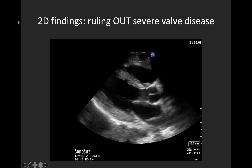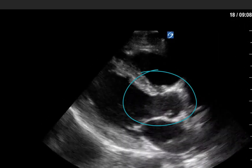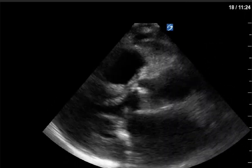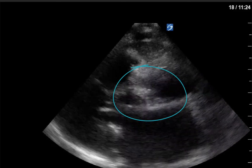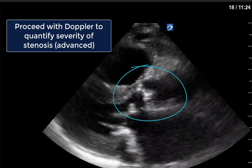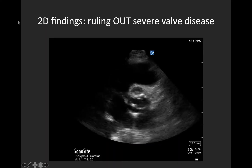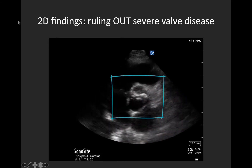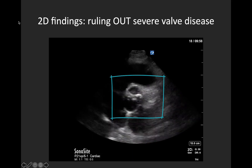Here we have an example of a normal parasternal long axis clip highlighting those thin, pliable aortic valve leaflets opening widely in systole. In contrast, we can see a parasternal long axis view where the aortic valve leaflets are hyperechoic, thickened, and barely mobile — this is not normal and would warrant more advanced imaging. A parasternal short axis view can also be a good view to note restricted opening of the aortic valve, and here we also see an example of a bicuspid aortic valve as an example of variant anatomy.